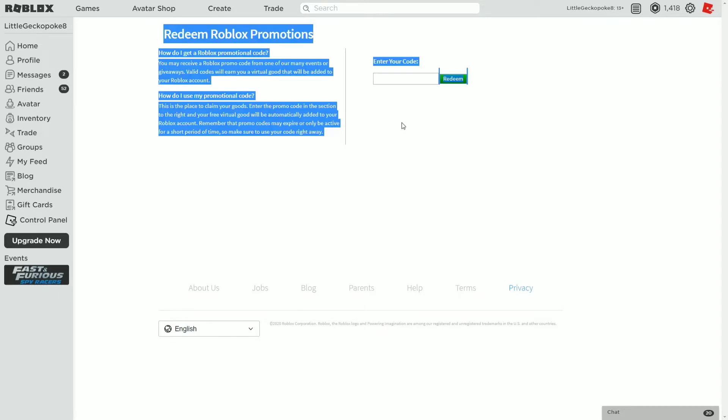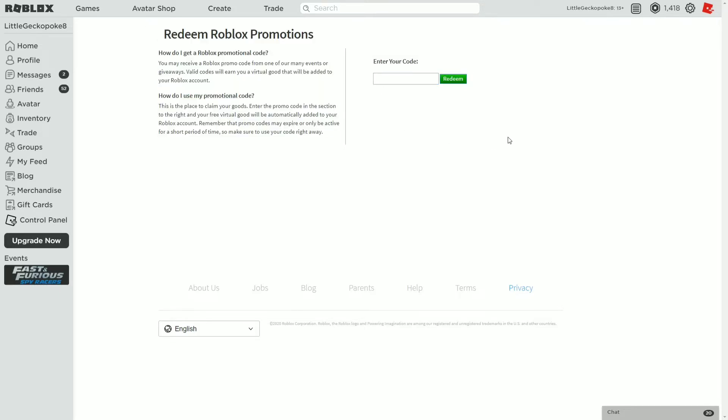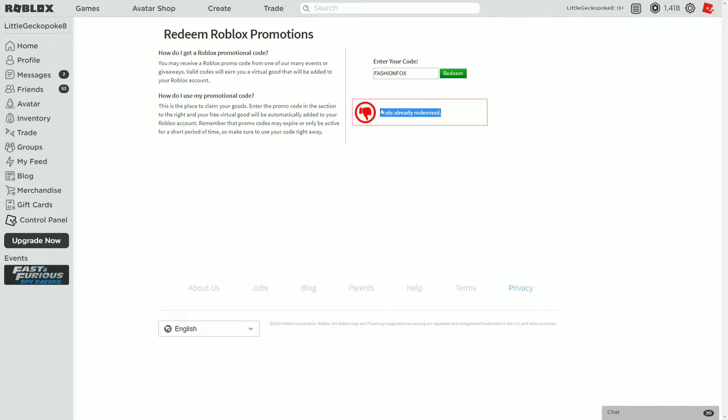The code is fashionfox and you're going to click redeem. I've already redeemed it but this is for a limited time only. Normally all of them are for limited time only but this one's really limited.